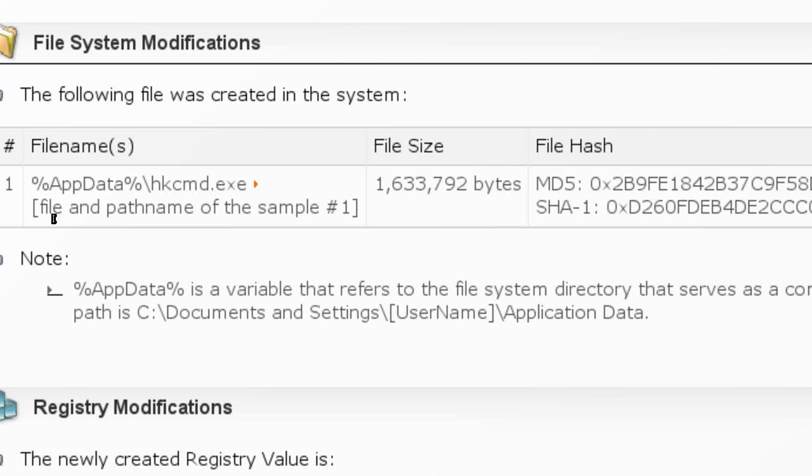The legitimate programs create a subfolder under the Application Data folder and place their files in their own subfolders. Application Data folder is used by many viruses today to create arbitrarily named folders or directly saving their executable files. So if you have a virus on your computer, you should also check the Application Data folder for suspicious files and folders.